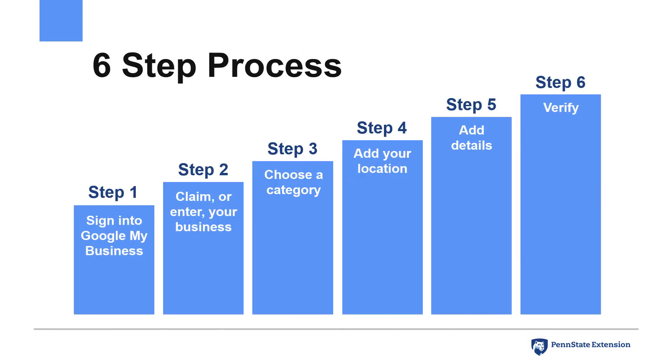The process for claiming your business on Google is straightforward and involves six steps shown here. The remainder of this video will show the process, using a real business.